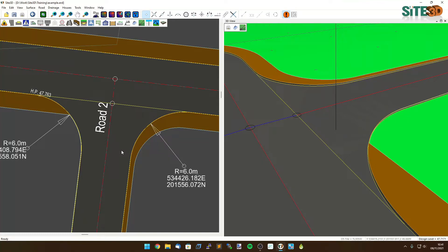It's David from Site3D here and I'm going to show you how to join footpaths with different widths around a junction.